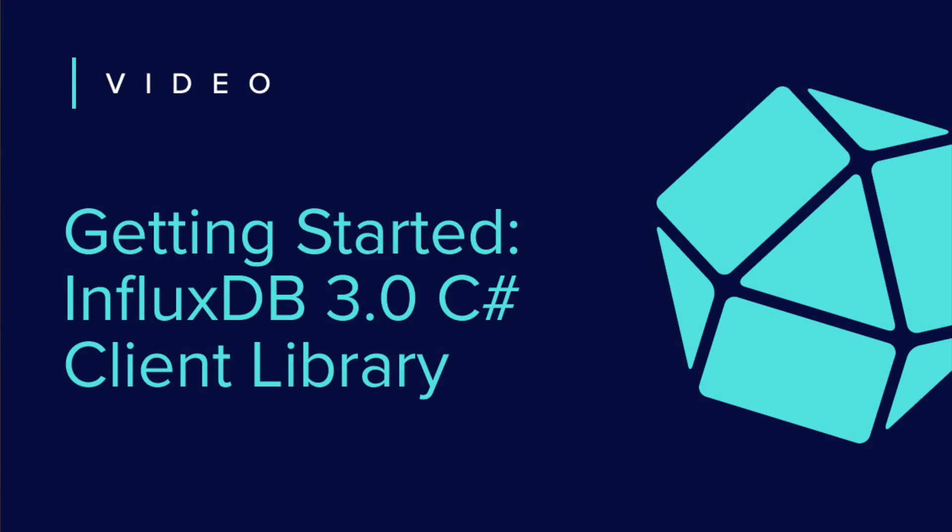We'll learn about how we can use the InfluxDB 3.0 C-Sharp Client Library. This is part of the Client Library series and it's brought to you by InfluxDB University.